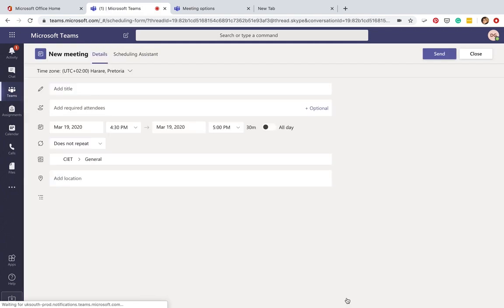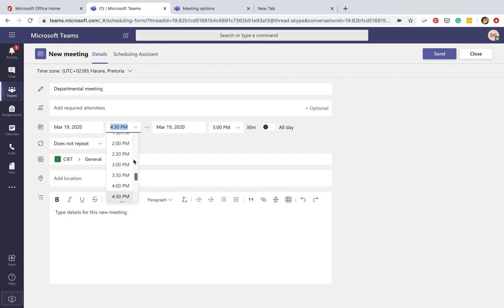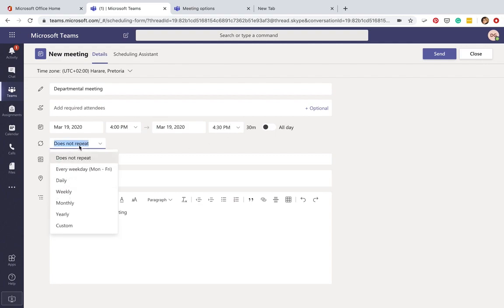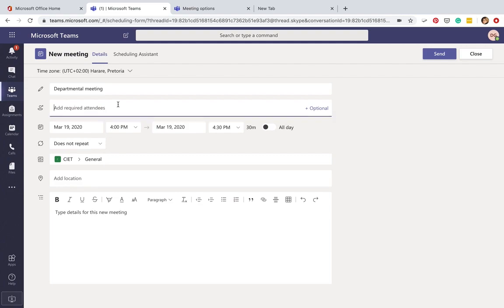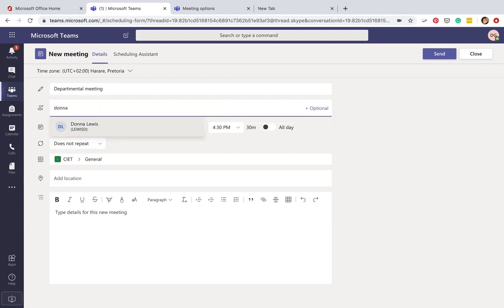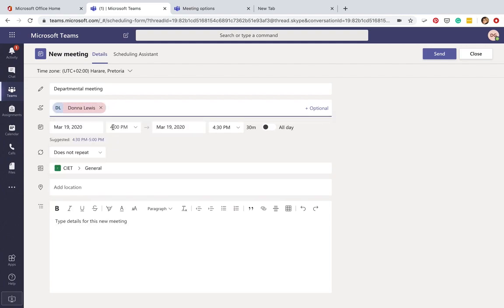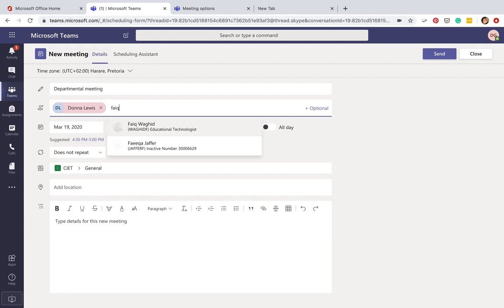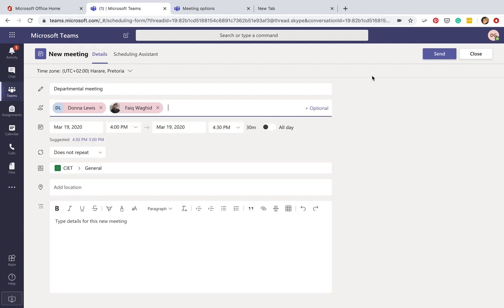Say if I wanted to schedule a departmental meeting, you do that here. You can see when it should start—say it's today from 4:00 to 4:30. It could repeat or not, depending on what you need.